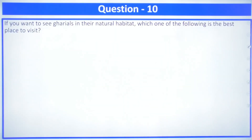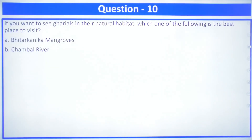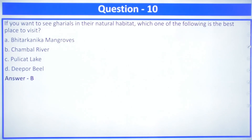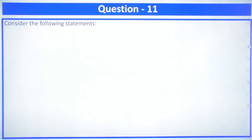Question number 10: if you want to see ghariyals in their natural habitat, which is the best place to visit? Options are: Bhitarkanika mangroves, Chambal River, Pullicat, or Deepor Beel. The answer is Chambal River, because that is the natural habitat of ghariyals. Ghariyals are in Schedule 1 of WPA and are in the endangered category, making their habitat, eating habits and lifestyle all important.